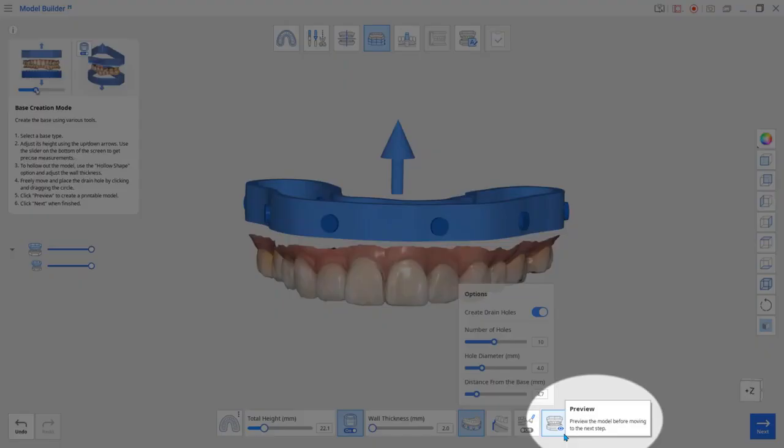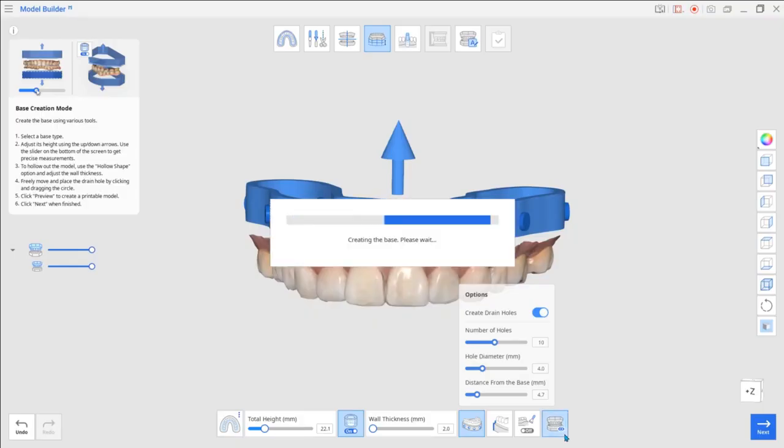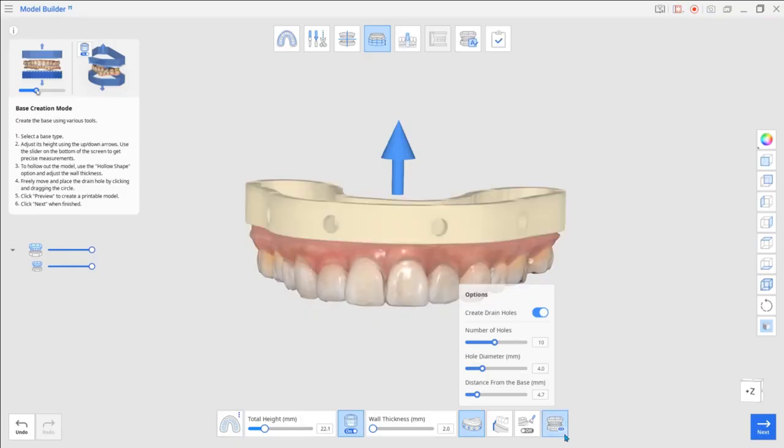Use the Preview tool at the bottom to review the ready-to-print model before you complete your work and save your data.